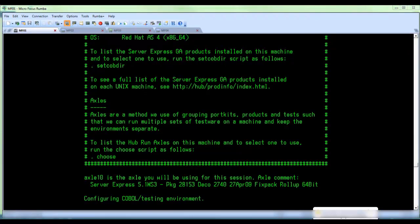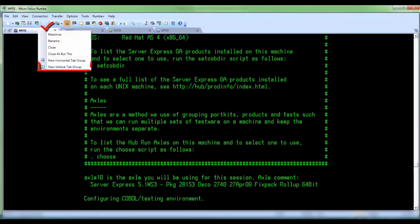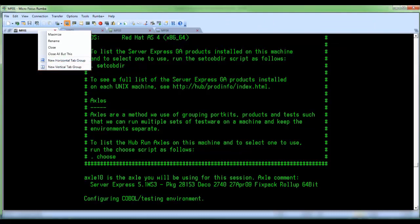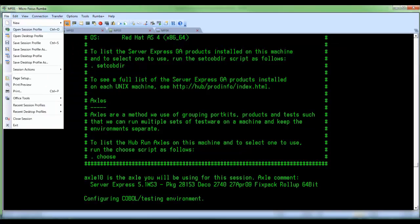To create a vertical tab group, right click the tab of a session window and select new vertical tab group from the pop-up menu. Or click on file, session actions, new vertical tab group.